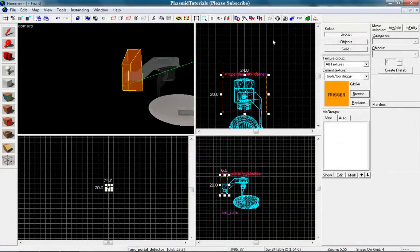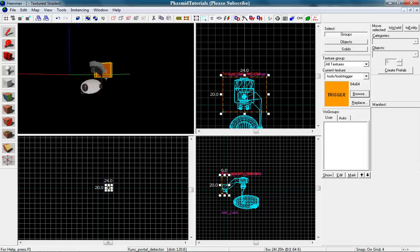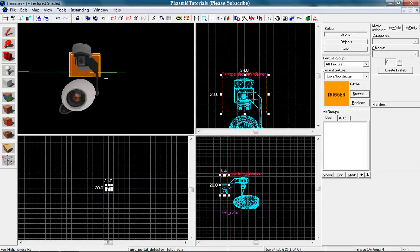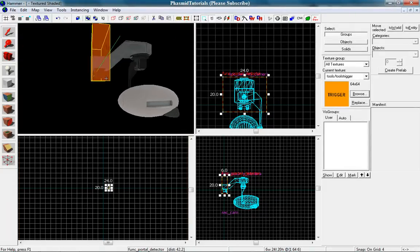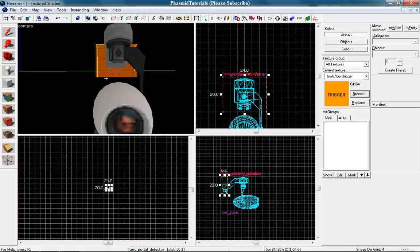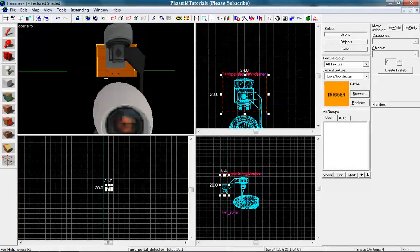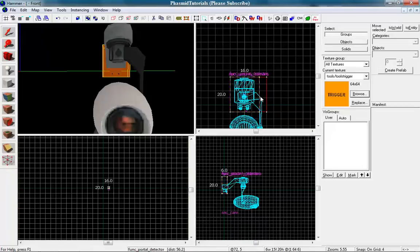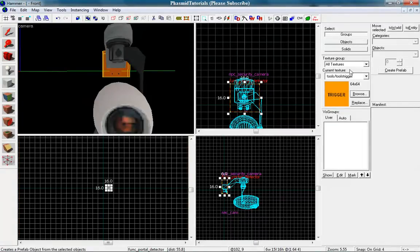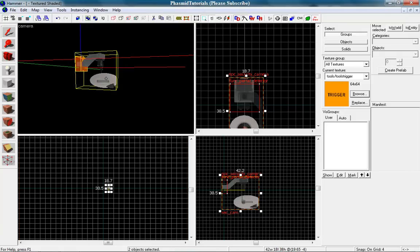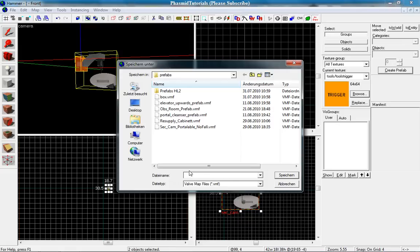And we are all done. This is your security cam. You can place it in a portal map. And yes you can have fun with it. Let's make that a little bit smaller. And you can make it a prefab. Select everything here, create prefab, and save it as securitycam for example.